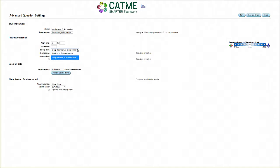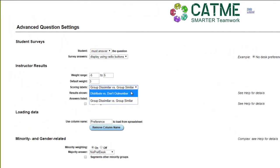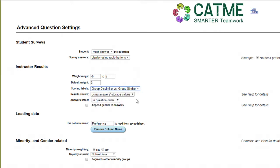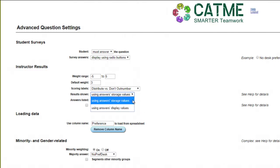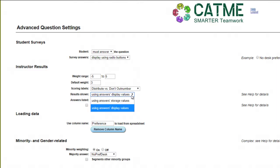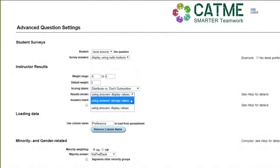The scoring label control can be used to shift between two different labeling schemes for the weight range. Next, you can choose how your students' answers will be displayed to you in the survey results. You can choose between using storage values and display values you set on the question editor page.